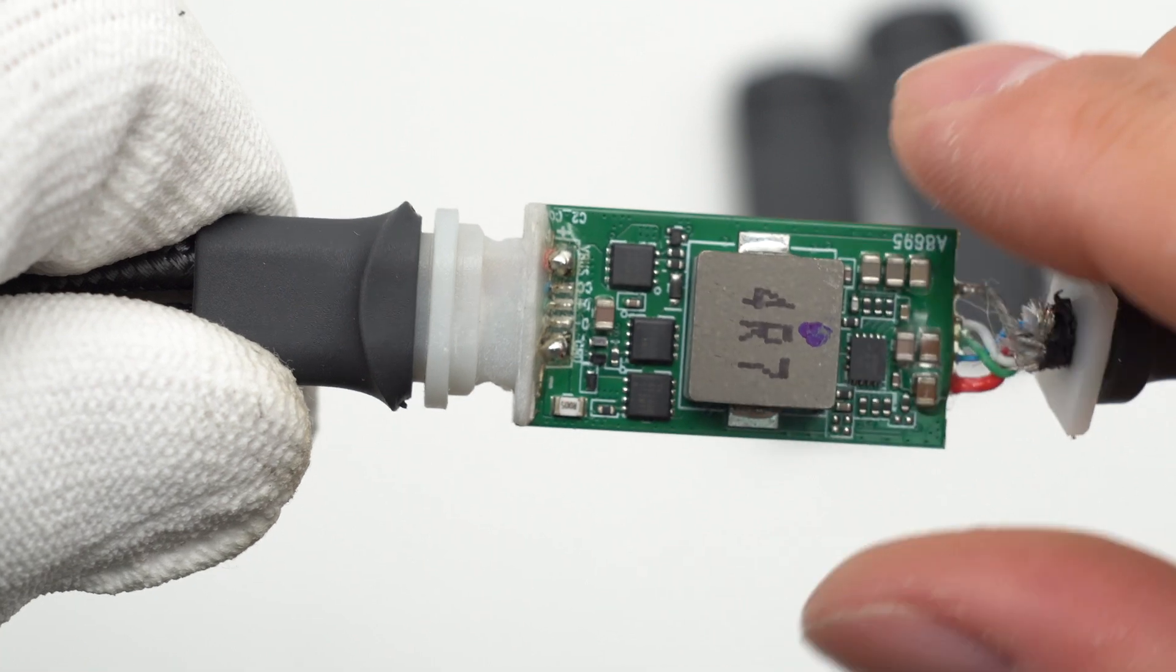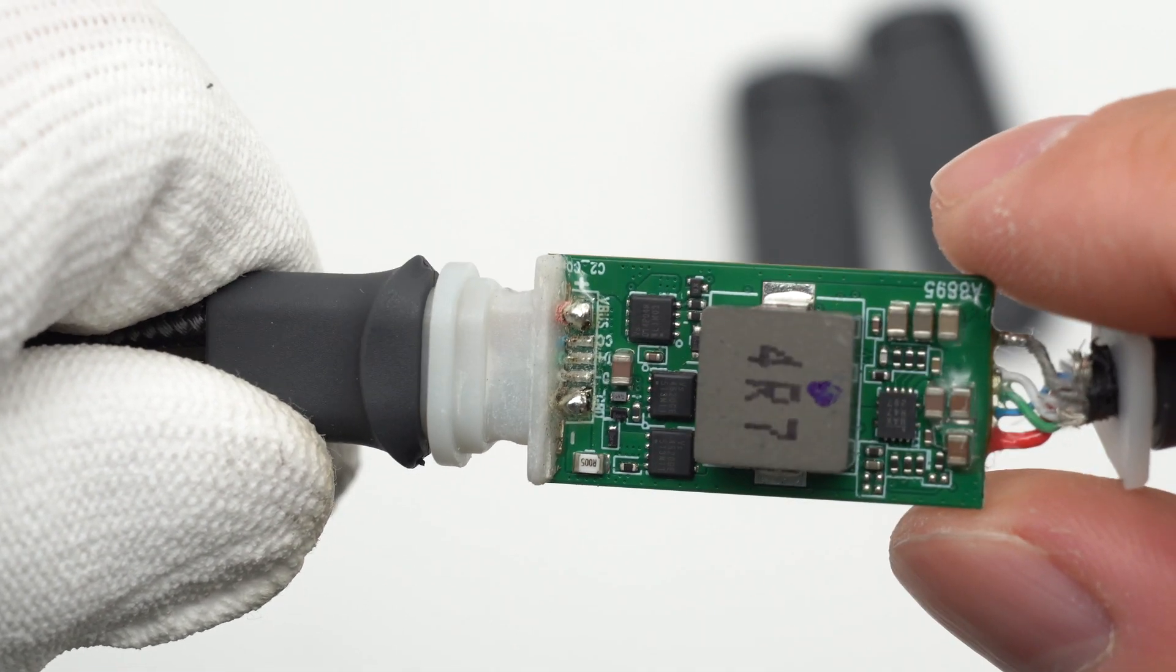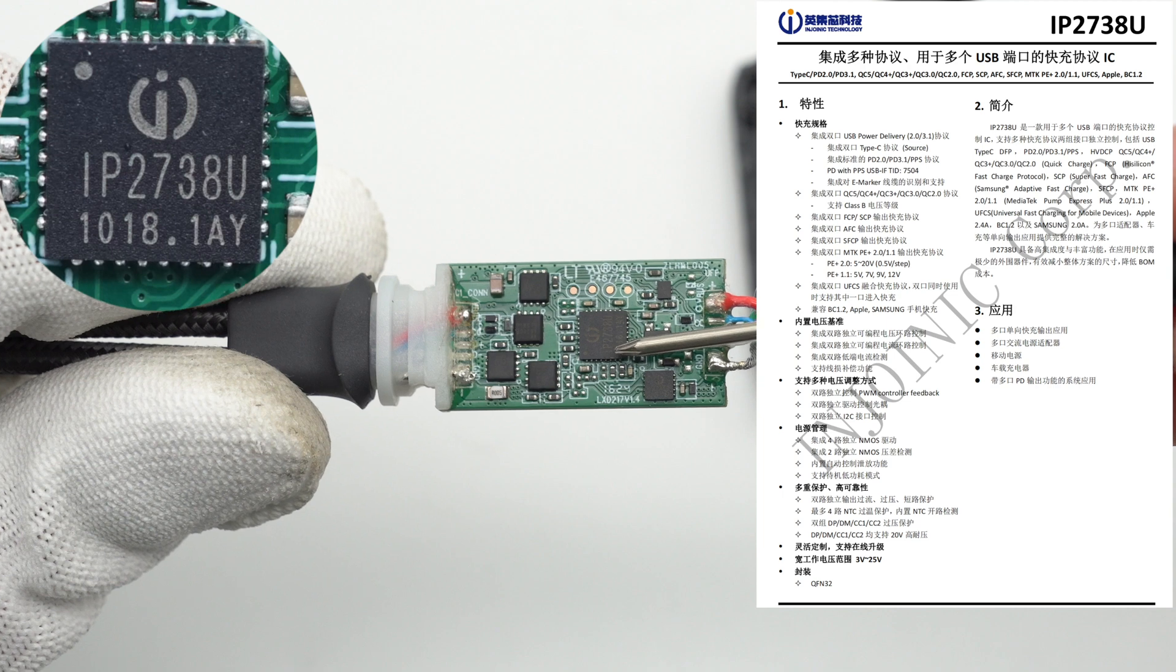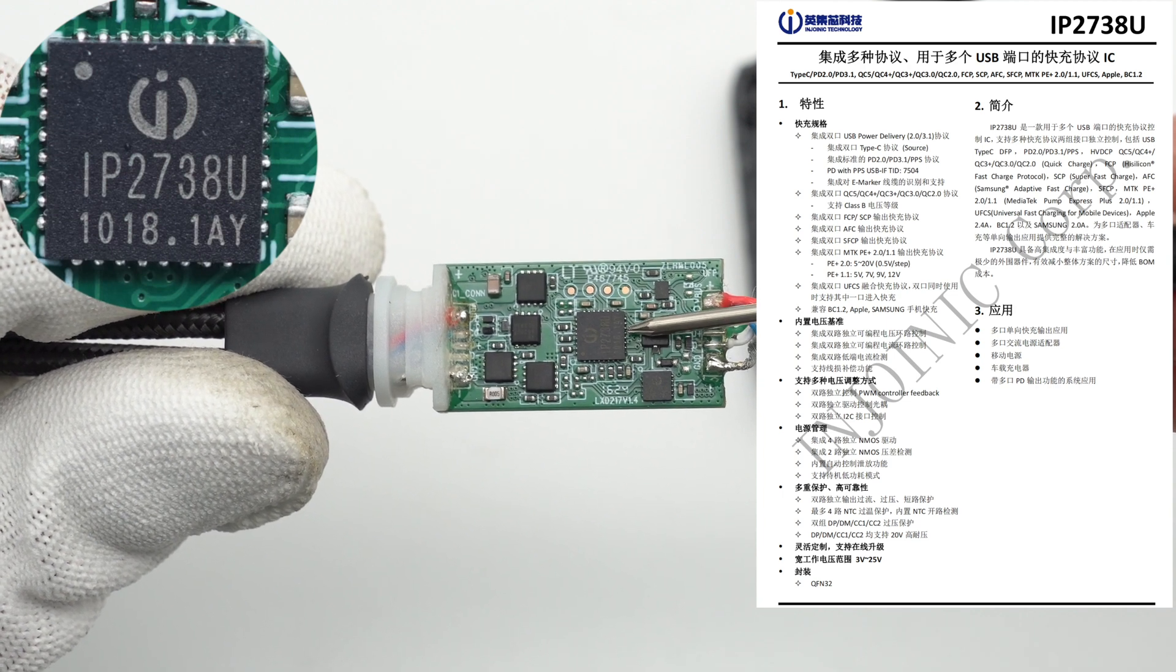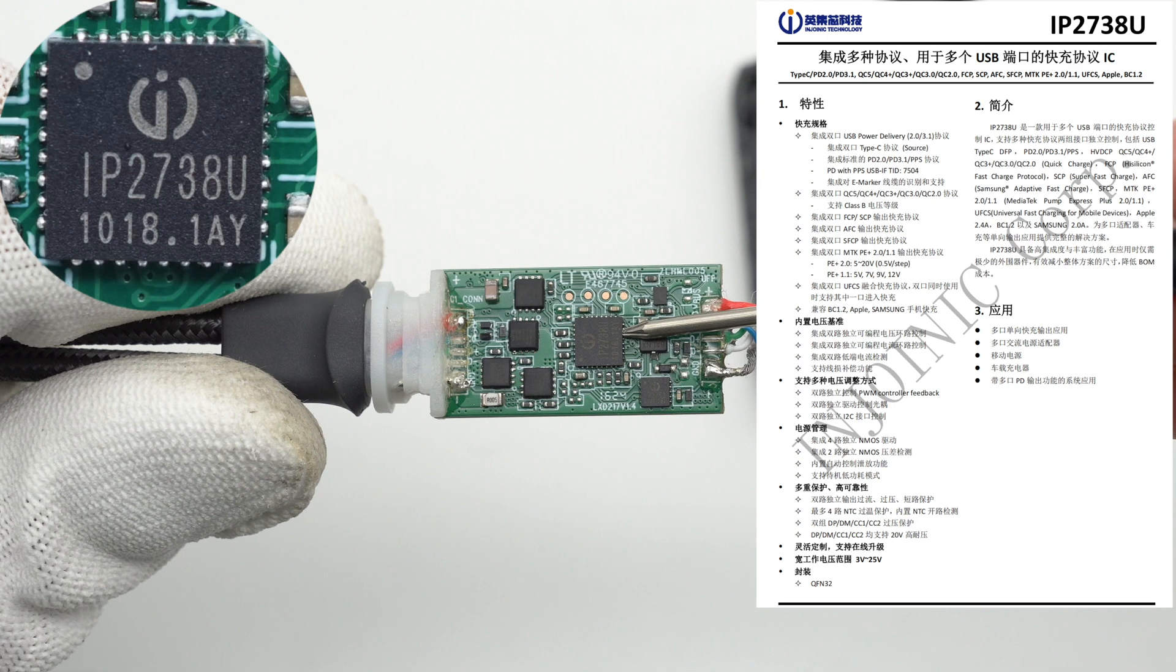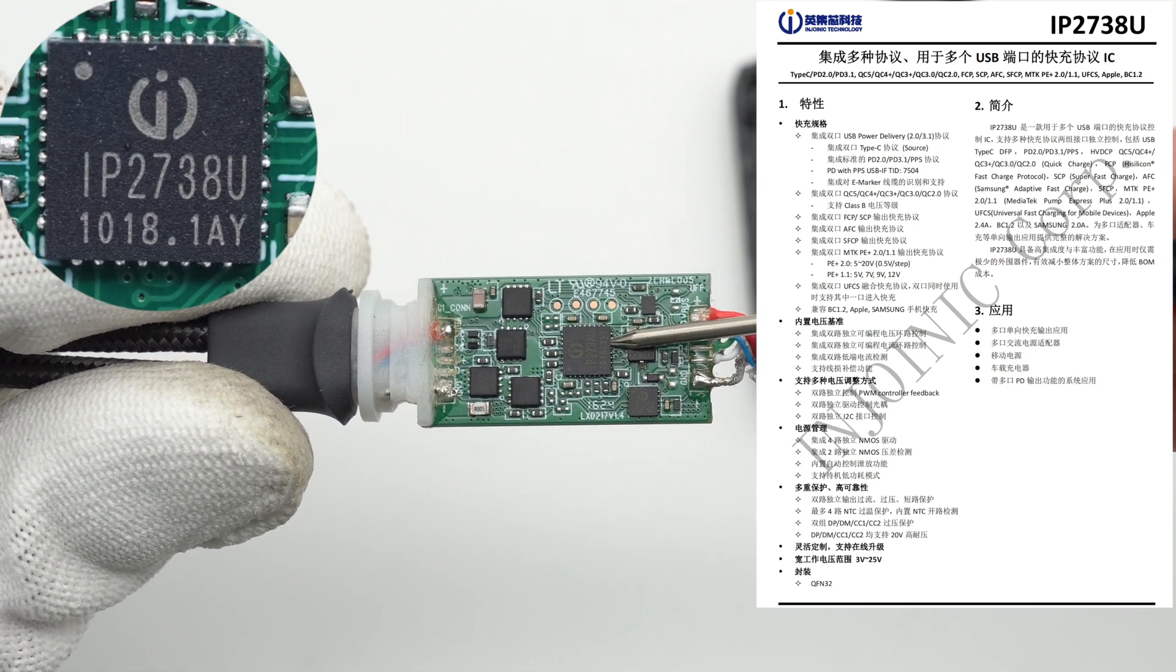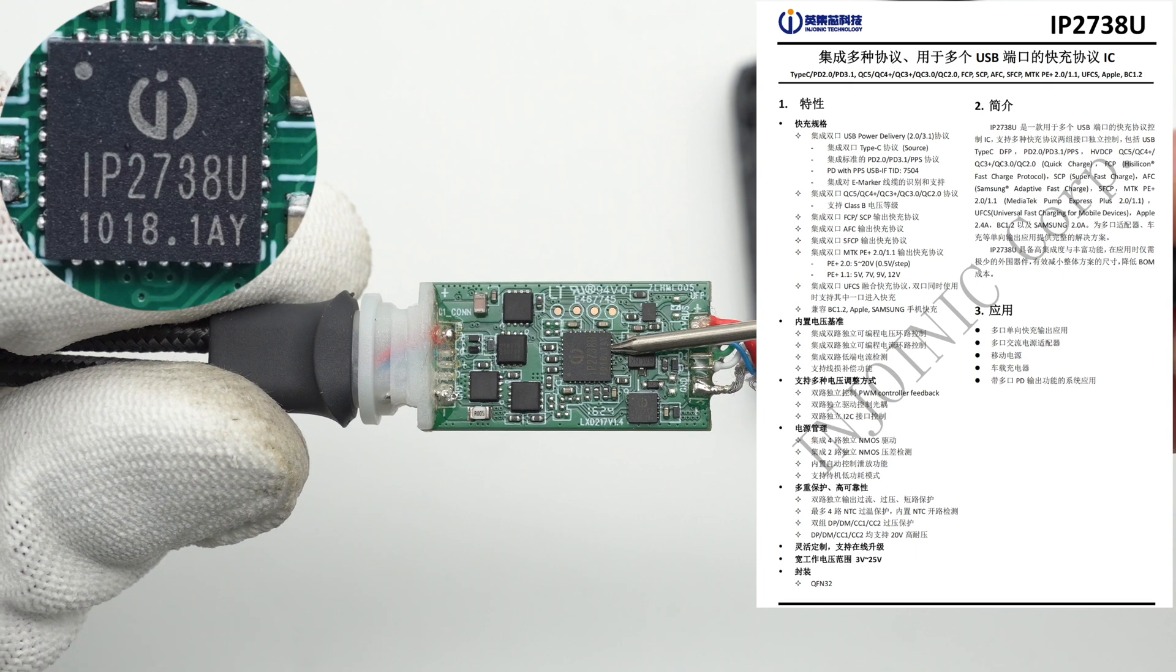The protocol chip of the two USB-C output ports is from Injoinic. It supports multiple USB ports, dual port 18 to 140 watts fast charging, independent feedback control and independent USB PD control.